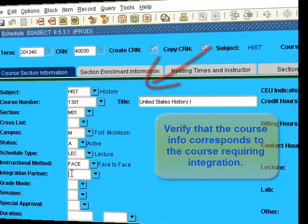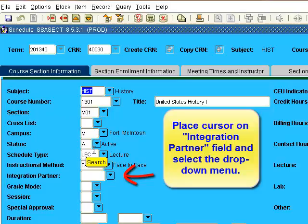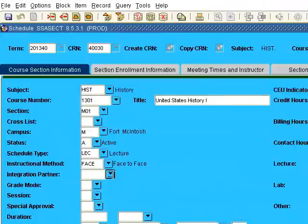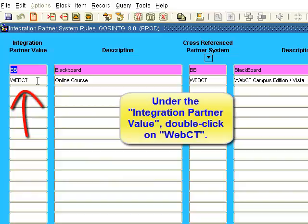Verify that the course info corresponds to the course requiring integration. Place the cursor on the Integration Partner field and select the drop-down menu. Under the Integration Partner value, double-click on WebCT.